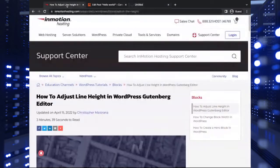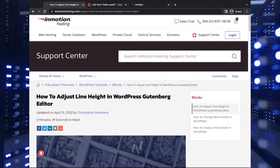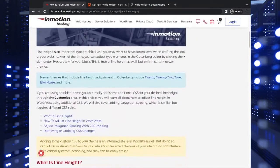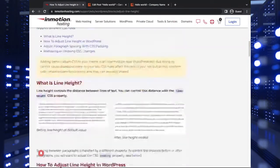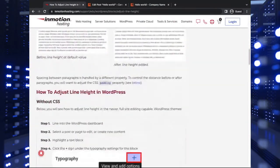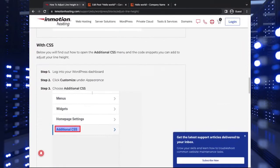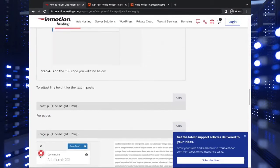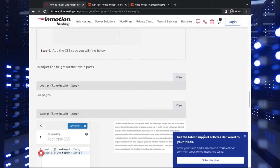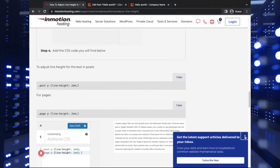And to get some code here, we're going to be following along with the how to adjust line height in WordPress InMotion Hosting support center article. So you see, I have some example CSS code down here that we can just pop in.